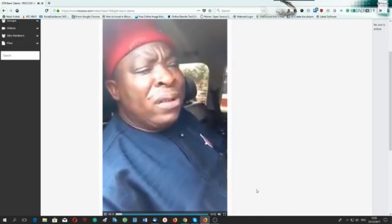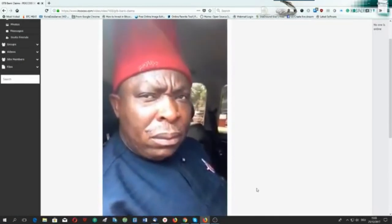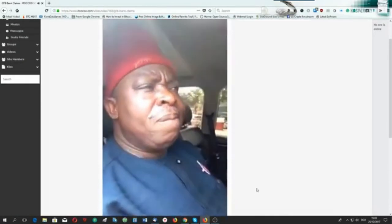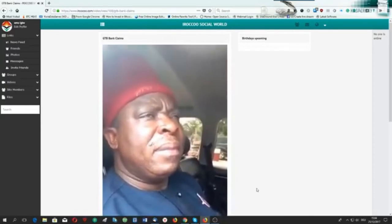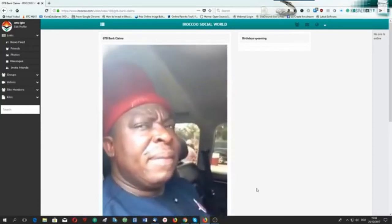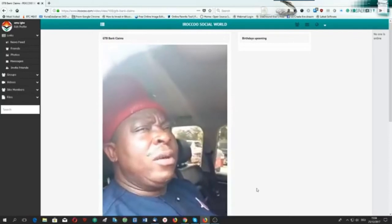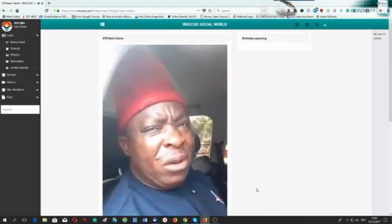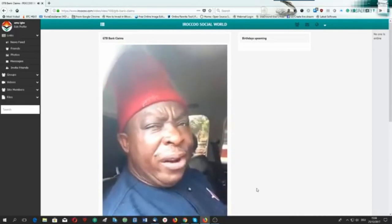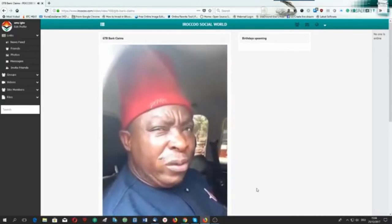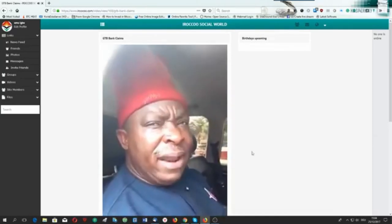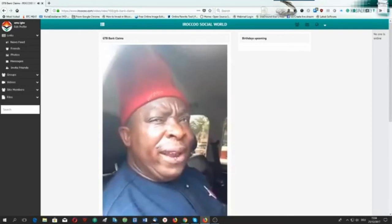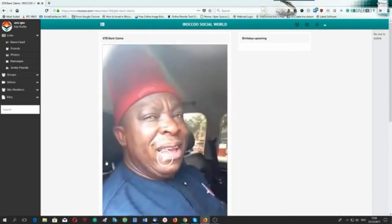The video playing discusses contributions towards national development and mentions ethnic collaboration and social media agitation. This is iroko.com — so let's pause the video and continue. You have now seen other people's videos.